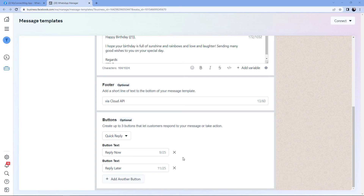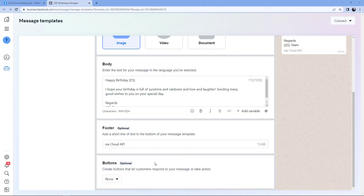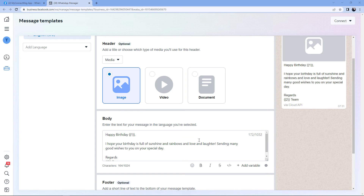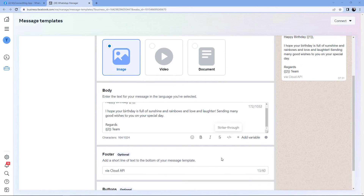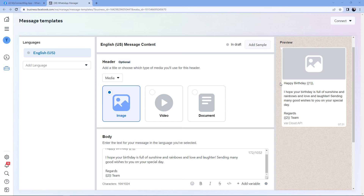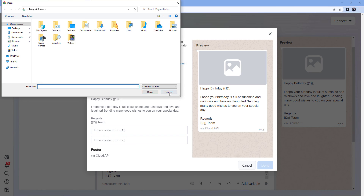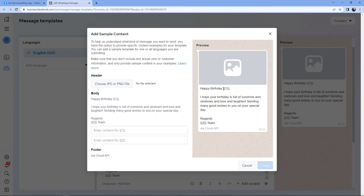If you want to add buttons, that's fine; if not, just select None. I'll select None for this template. So this is the template message we want to send — we've added the header image, drafted the body with variables, and added a footer. Now after creating the template, we have to click on Add Sample. In this Add Sample page, we actually enter the details — the file type or the text — that will be used in place of each variable. We have to give some sample text or media representing what we will be sending via WhatsApp.